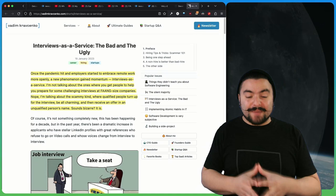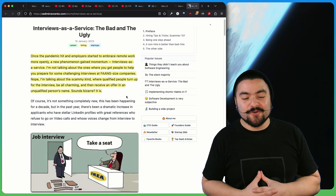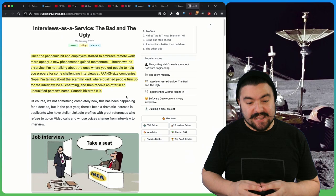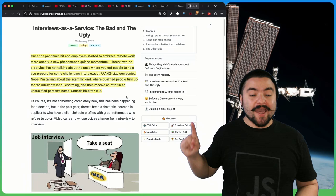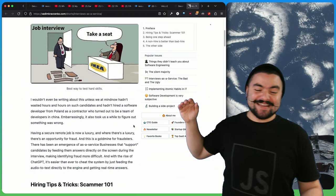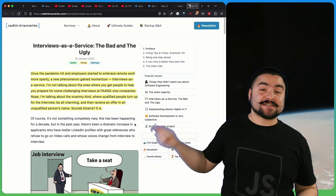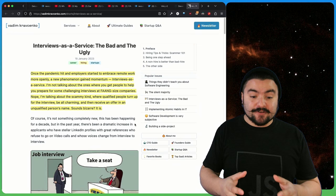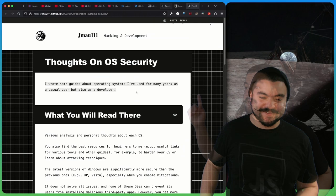This article comes from Variv Kajenko titled Interviews as a Service, the Bad and the Ugly. Once the pandemic hit and employers started to embrace remote work more openly, a new phenomenon gained momentum. I'm talking about the scammy kind where qualified people turn up for the interview, be all charming, and then receive an offer in an unqualified person's name. This was really relevant for me because when I was hiring at my last company, this actually happened quite a bit where the person interviewing was not the actual person who was going to be working the job itself.